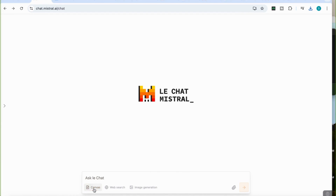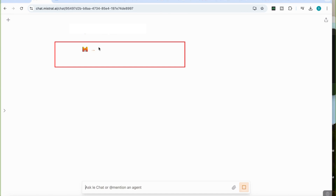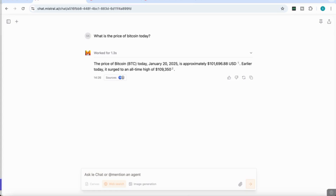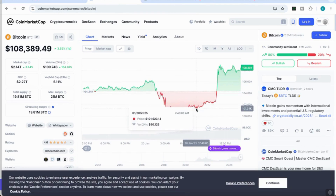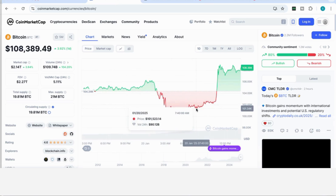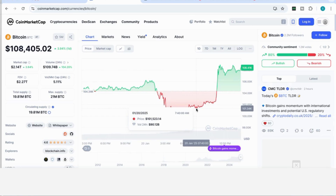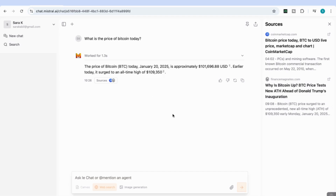Now I'll demonstrate the web search feature. I deactivate Canvas, select web search, and ask: 'What is the price of Bitcoin today?' As with ChatGPT, it says it's searching the web. It comes back: the price of Bitcoin today, January 20th 2025, is approximately $101,696 USD; earlier it reached an all-time high of $109,350. It provides two sources — including CoinMarketCap — and the data is accurate to within a few hours, so it's doing a great job with search.